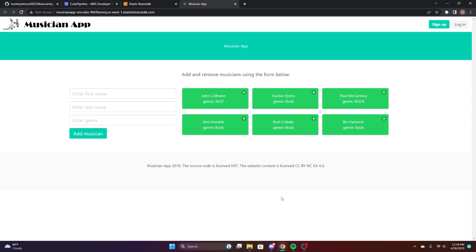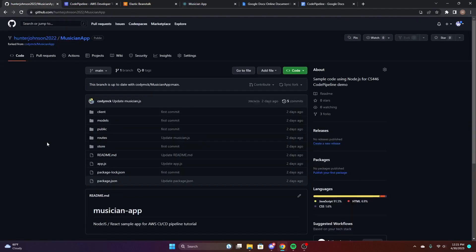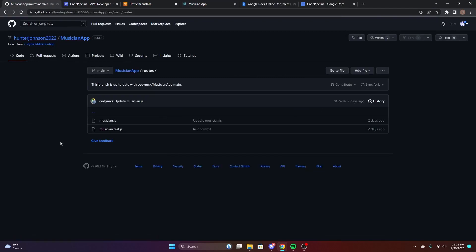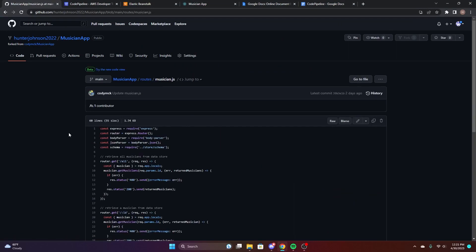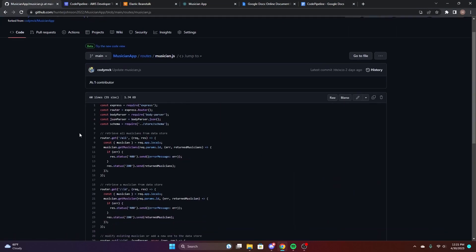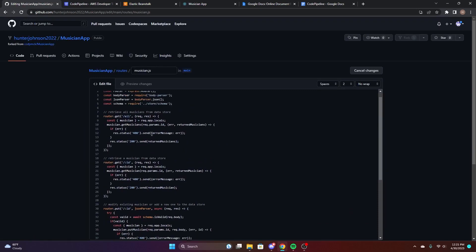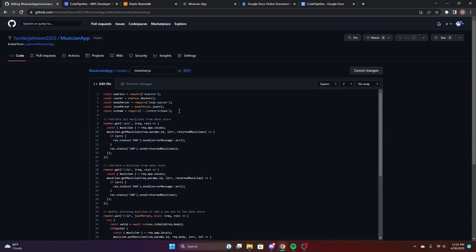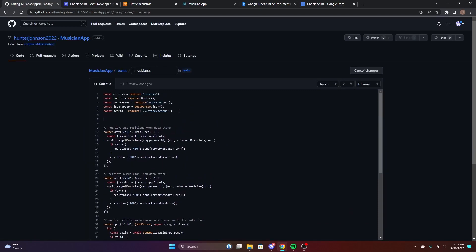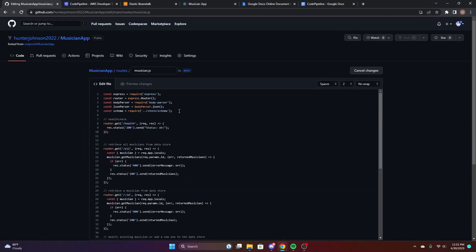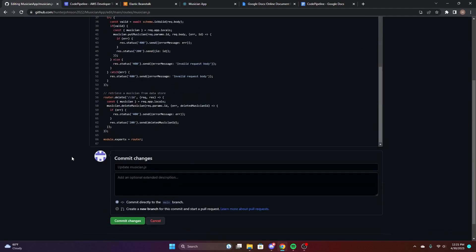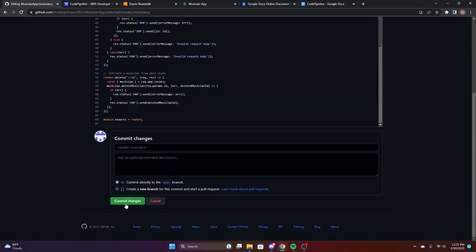Now you're going to want to go back to GitHub in your repository on the forked project. Go to the routes folder in the musician.js file and edit it. You're going to paste in that code from the document. We're going to add a health status so you can see the updated code on the pipeline. Once we commit these changes,